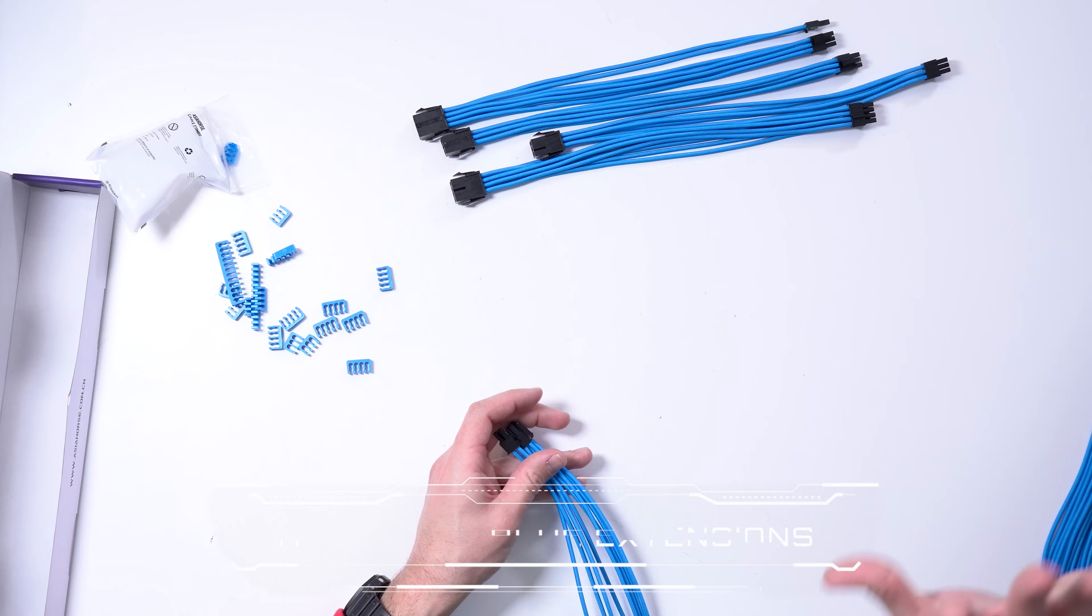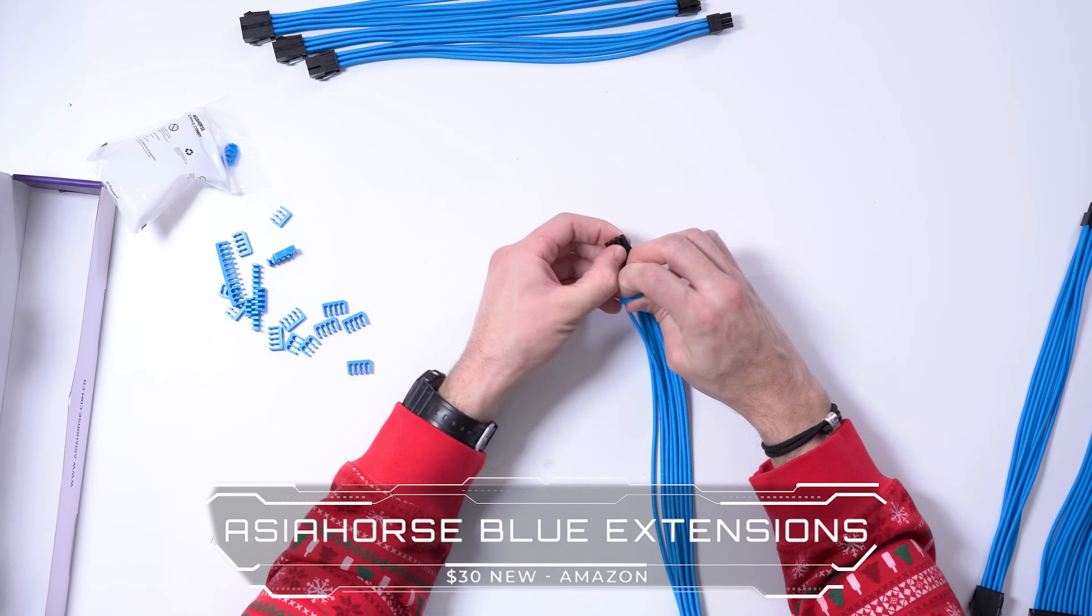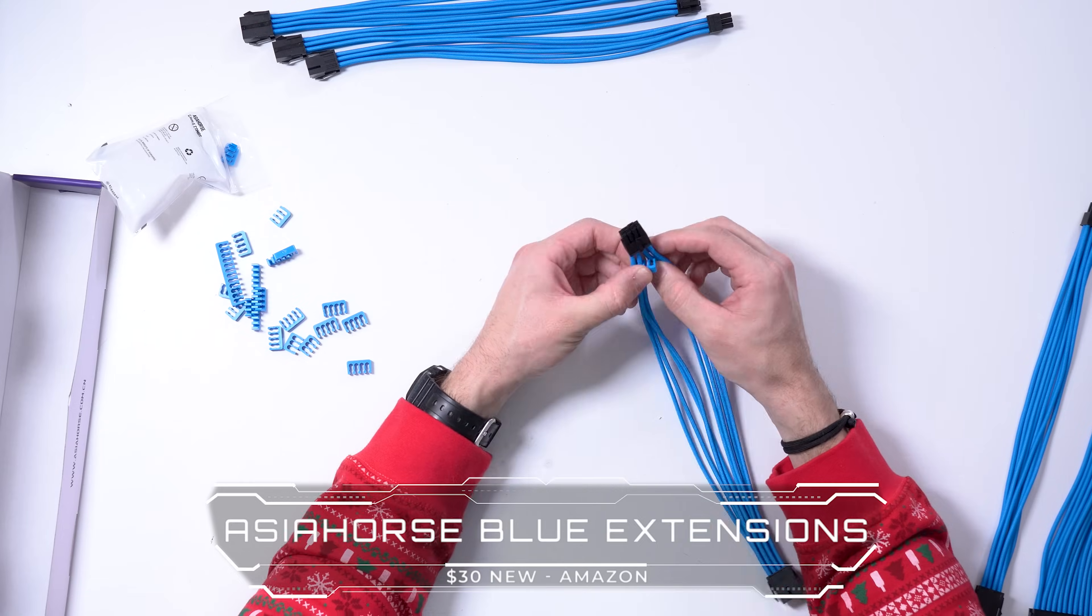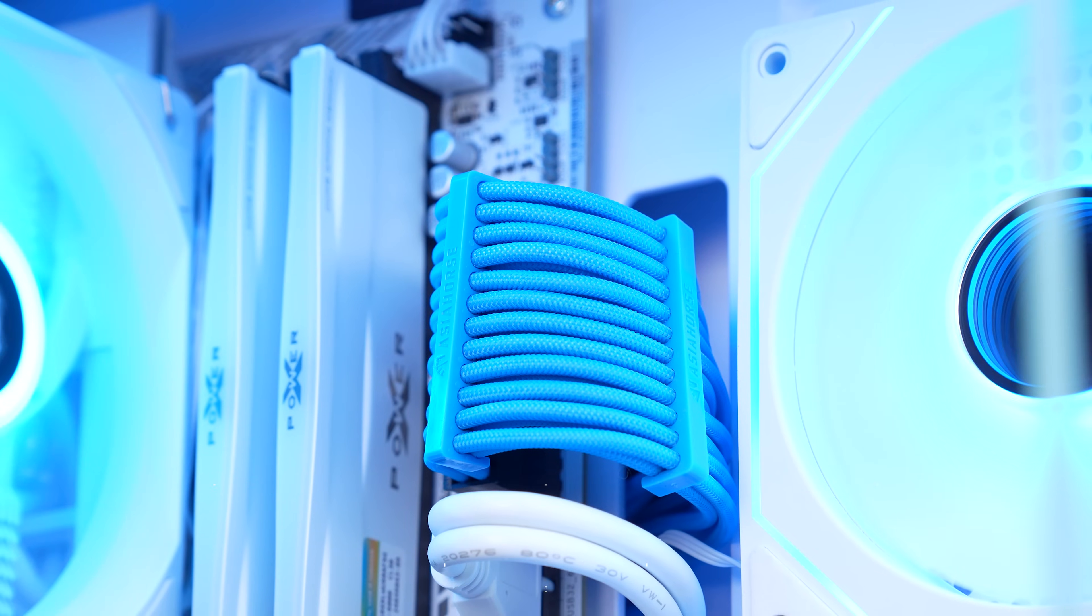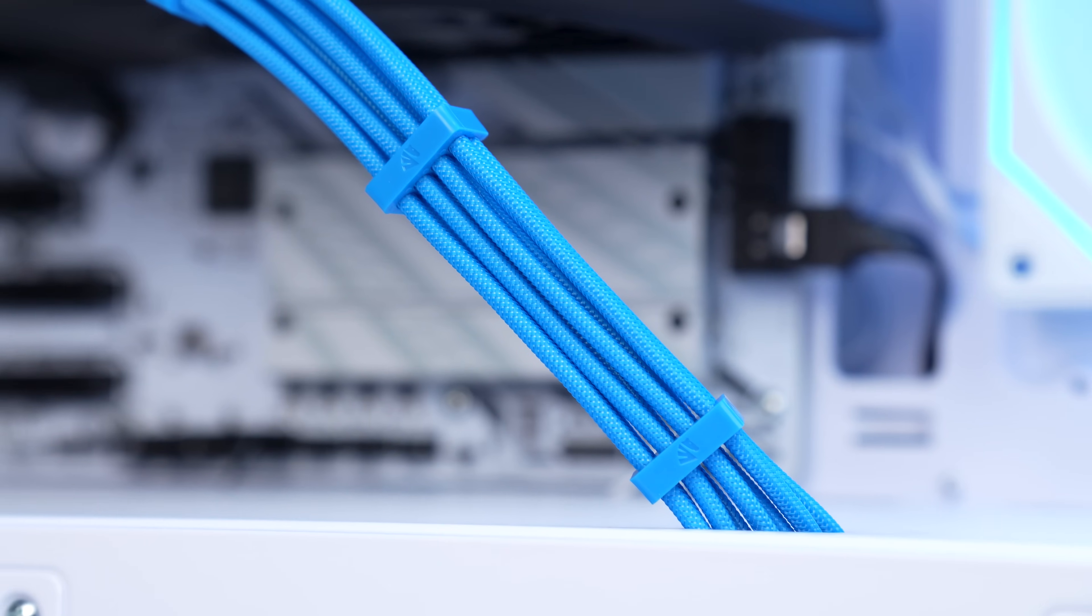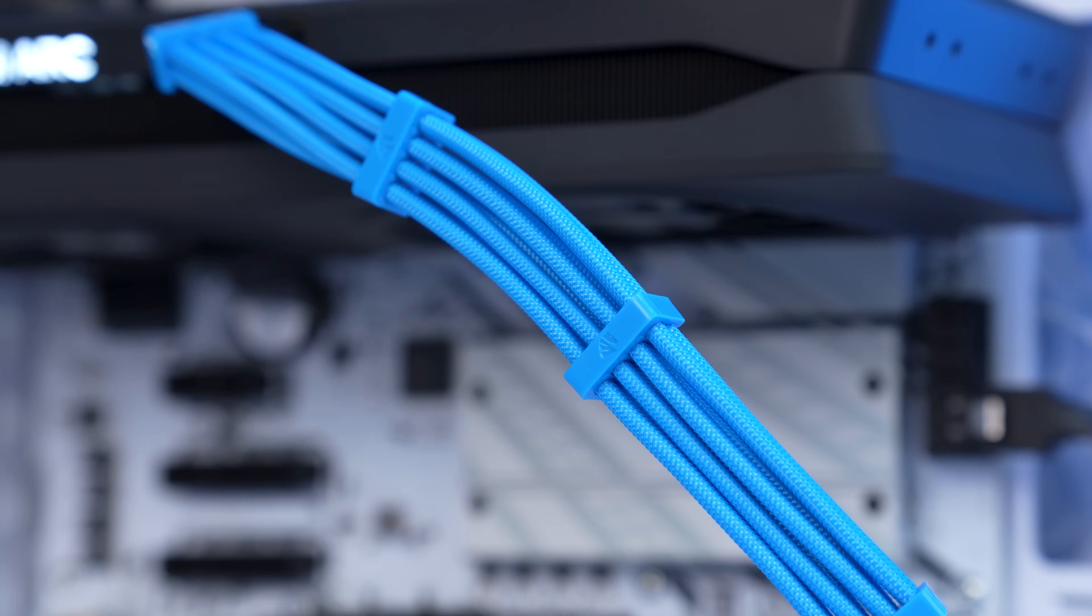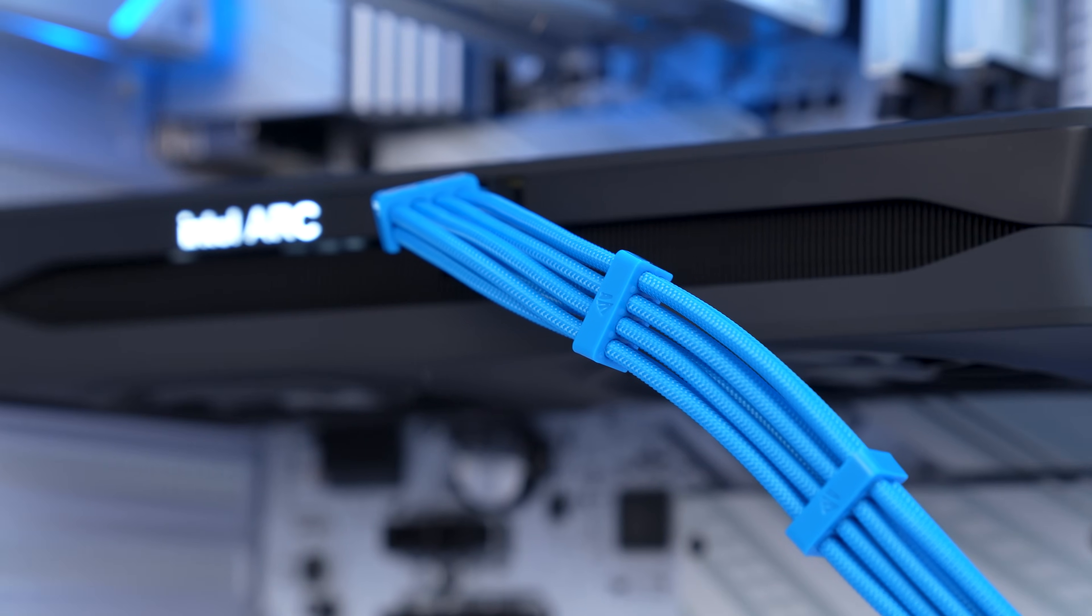For the extensions, I tried to make this as Intel as possible, so I went with this Asia Horse light blue kit. I know Intel isn't really using this light blue color anymore with their branding, but I still think this is screaming Intel, and they look really nice regardless.